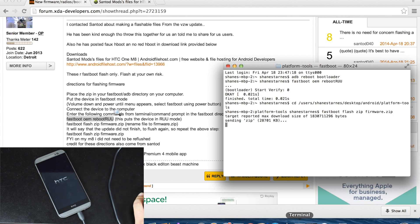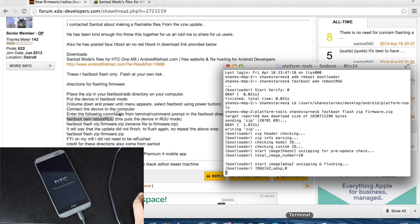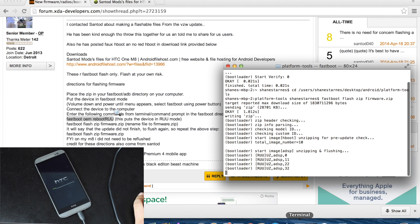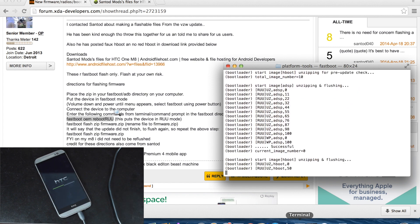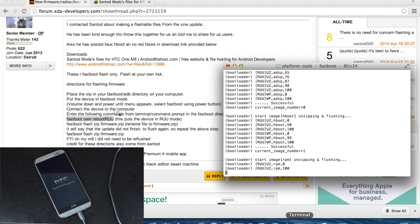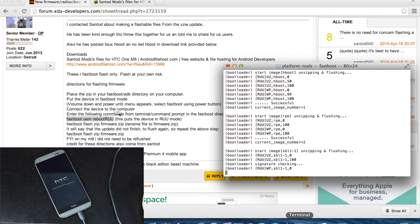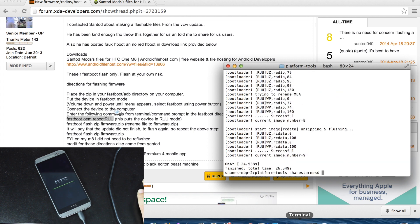That's going to go ahead and flash the file. You'll see it's doing its thing. We'll give it several minutes. You can check the status bar on the phone itself.